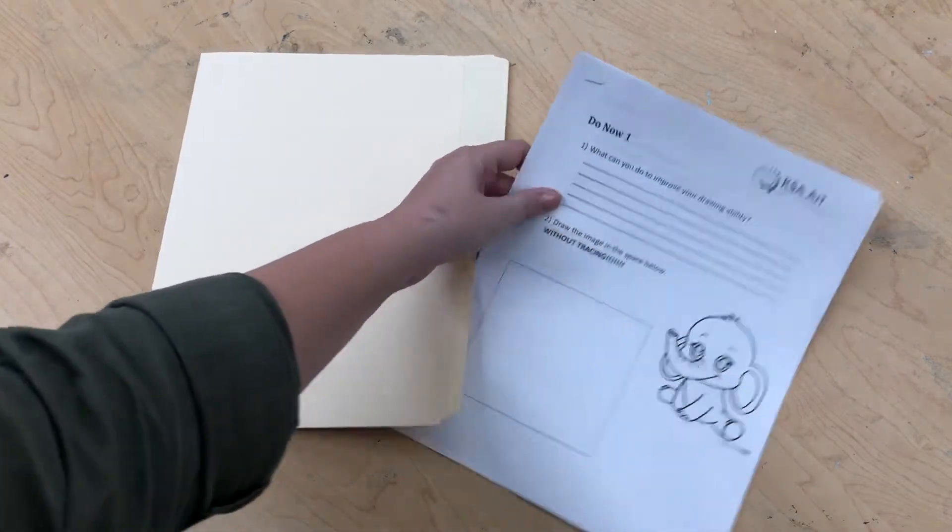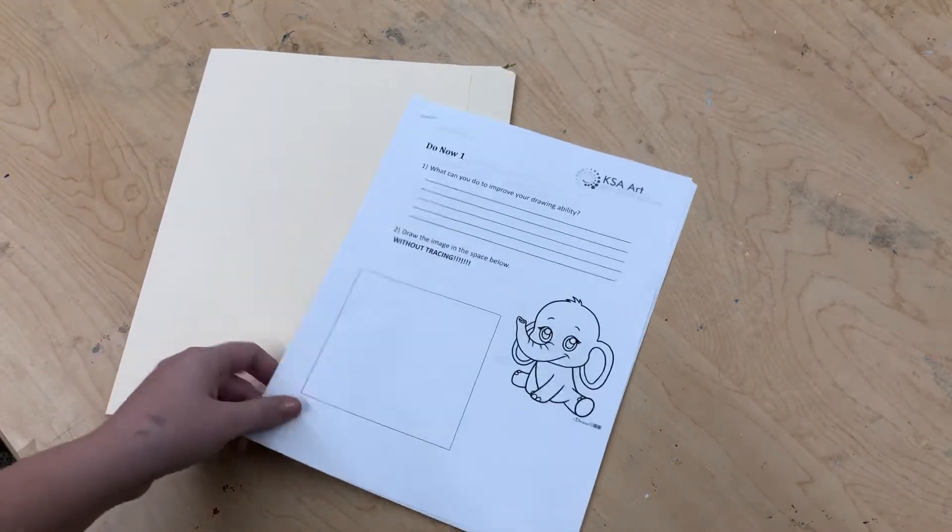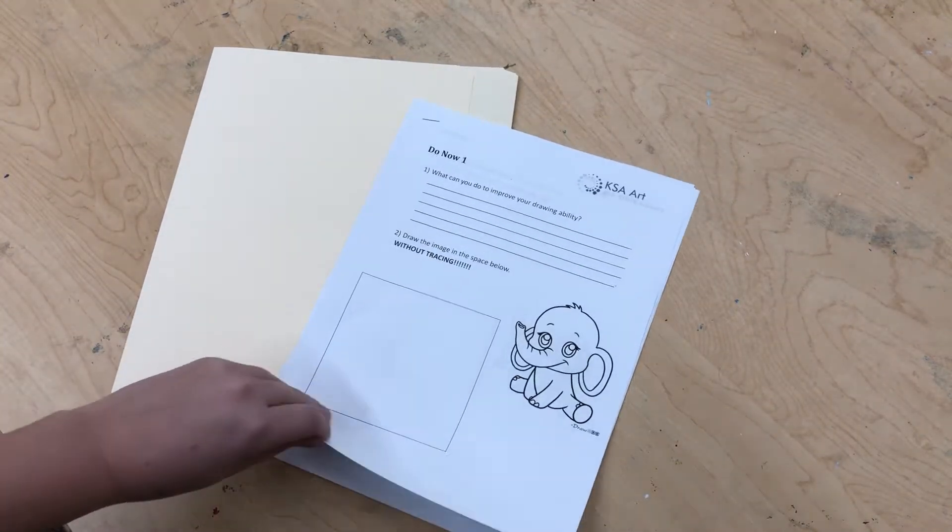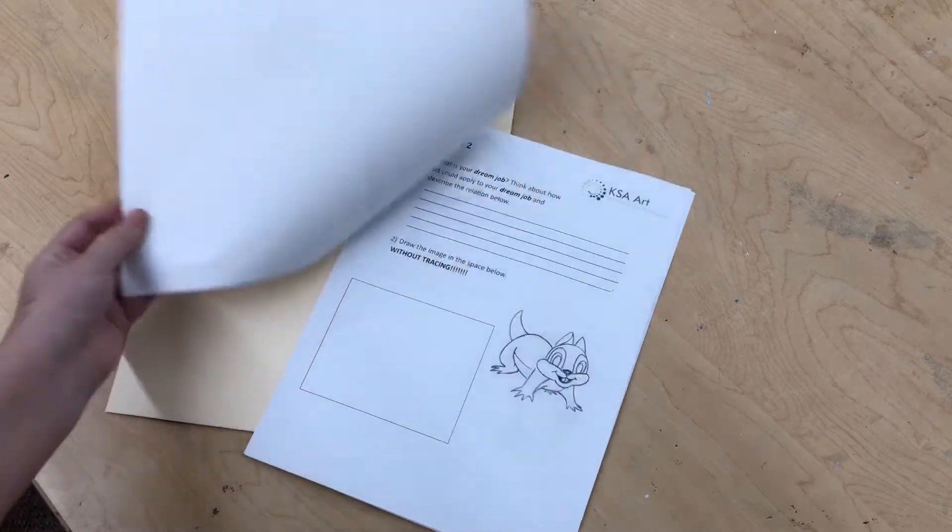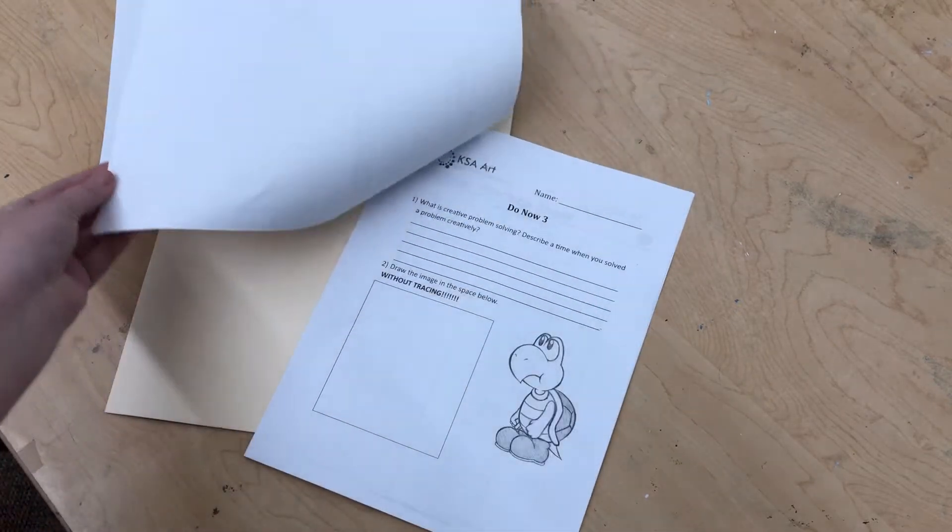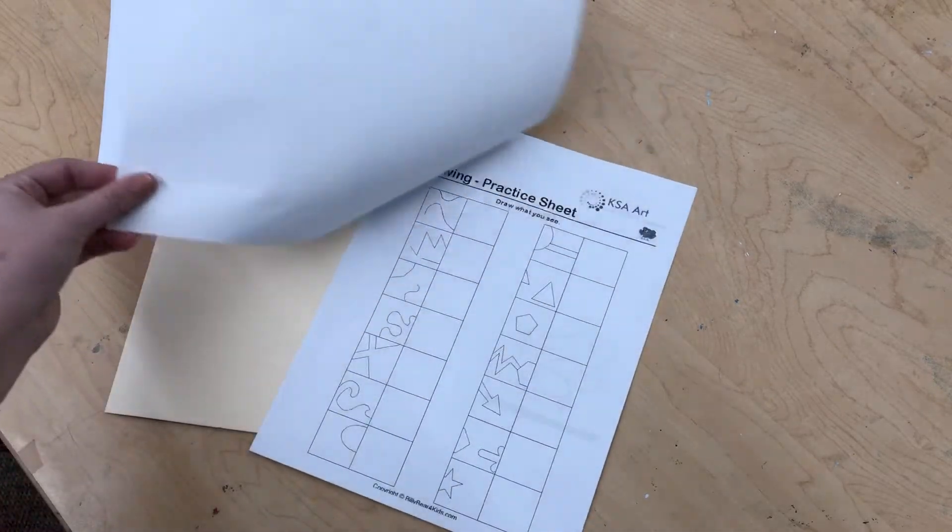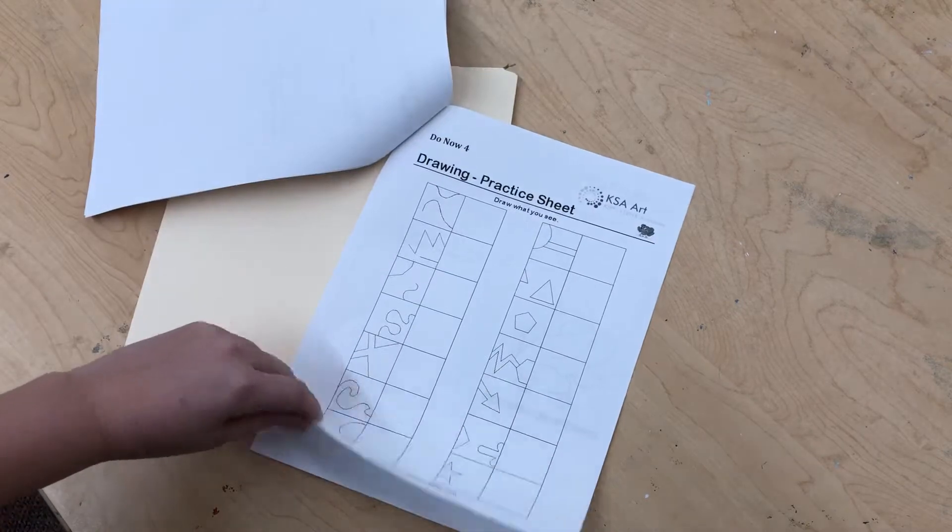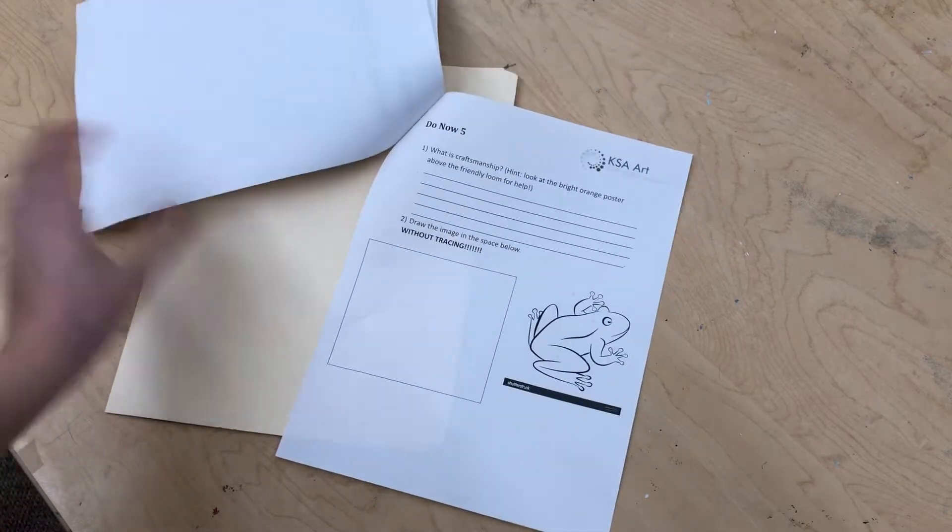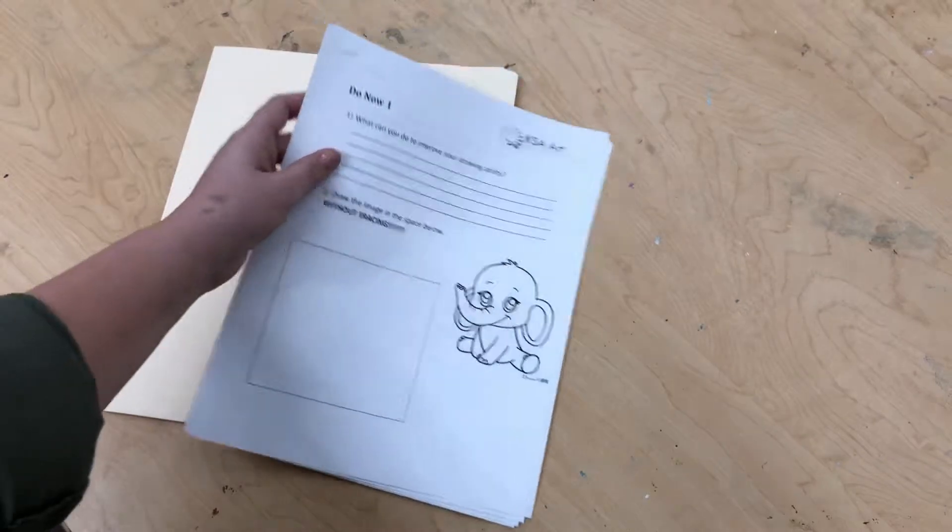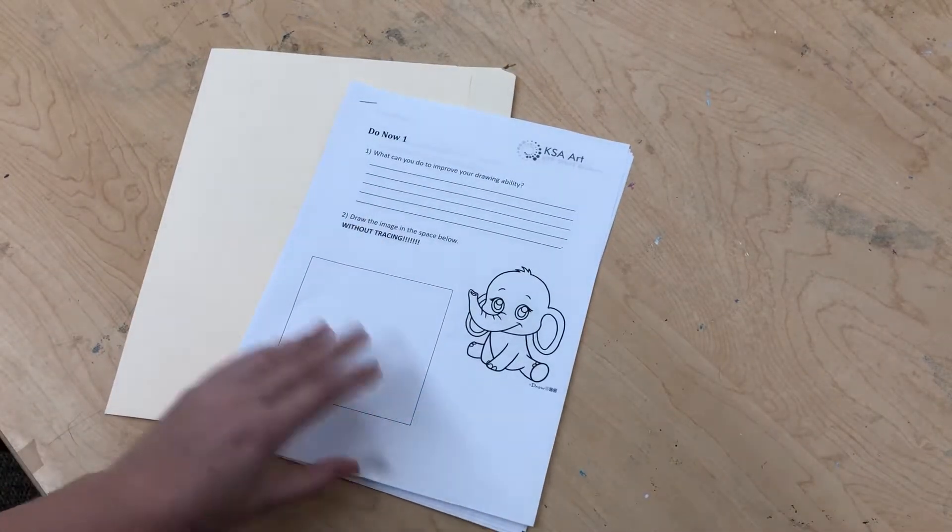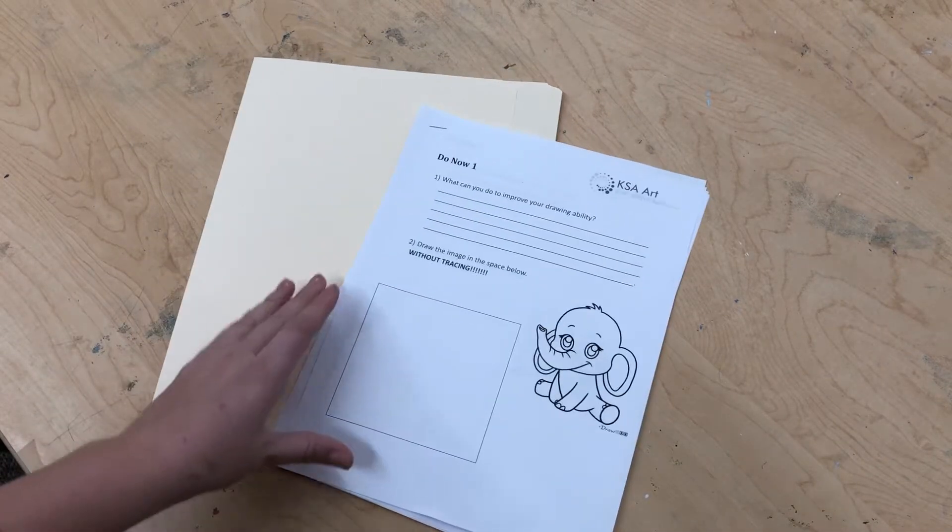So if you take a look at your packet that you got today, you're gonna notice that there are five pages for the five days of this week—Monday, Tuesday, Wednesday, Thursday, and Friday. You will just do one page each day. You won't want to move on because that will be your do now for the next day.